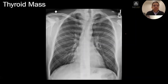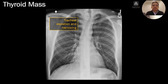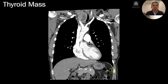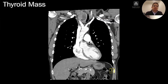Here's another example of something that causes deviation of the trachea. You'll see this abnormality above the clavicles — this is a thyroid mass. Here it is on CT. You have a heterogeneous thyroid lesion. I believe it was benign, but I'm not a hundred percent sure.